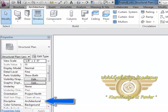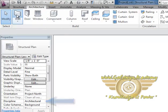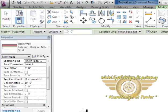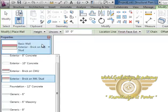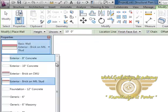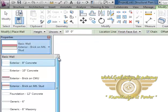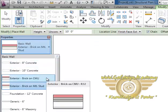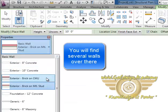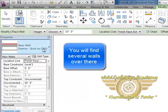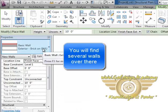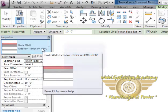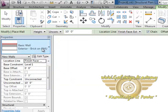Now select the wall and here in properties you'll find all different types of wall. Select bricks on CMU. You can select any if you want to as it is just a model, otherwise you need to select according to the given specification.